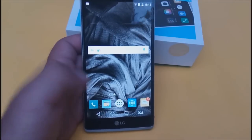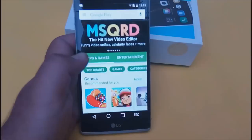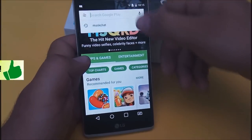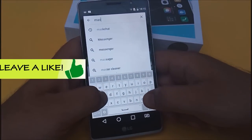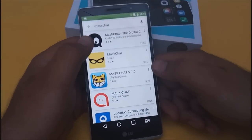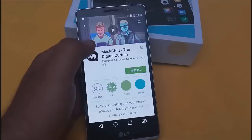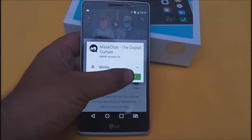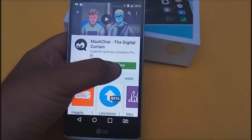Let's go to the Play Store on your device. Now let's search for Mask Chat — M-A-S-K-T-H-A-T. Tap on that, download this app, and install it. Now let's open it.